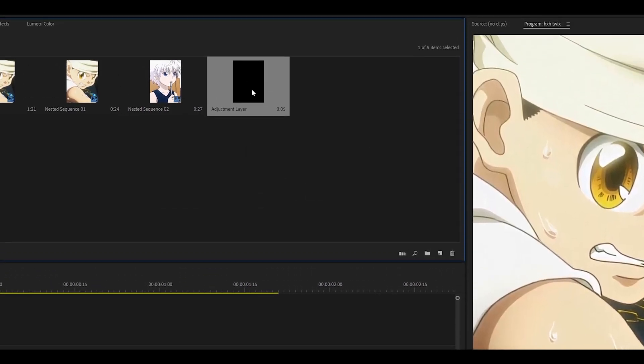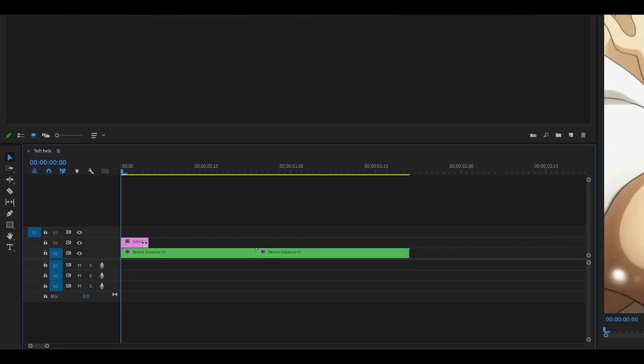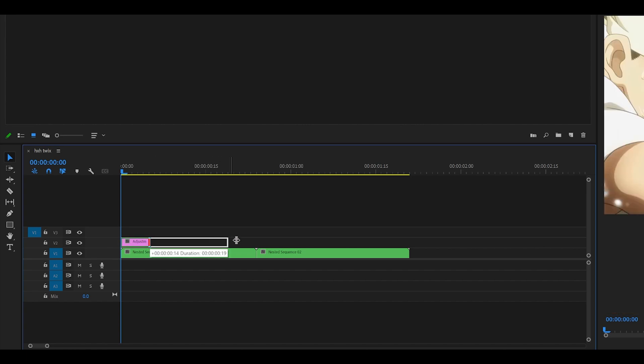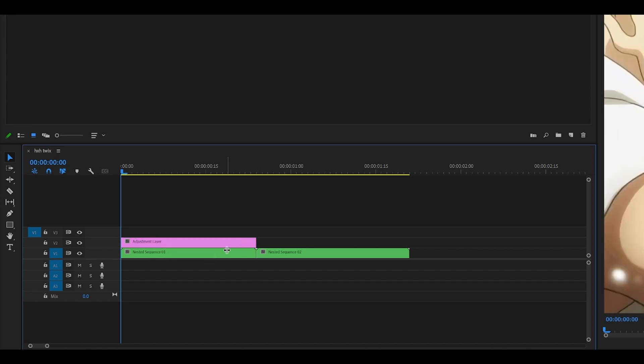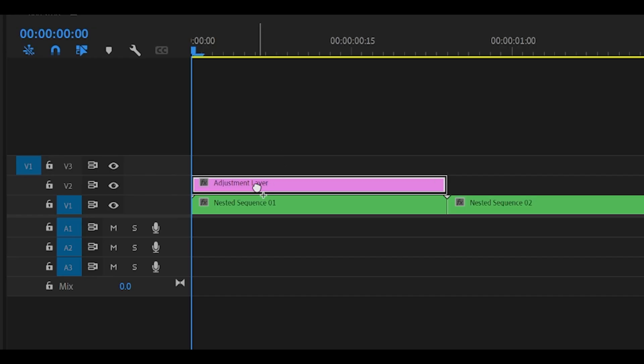Now place this adjustment layer on top of your first clip, and then extend it to match the duration of your clip. Search for the transform effect, which is underneath distort, and drag this effect onto the adjustment layer.